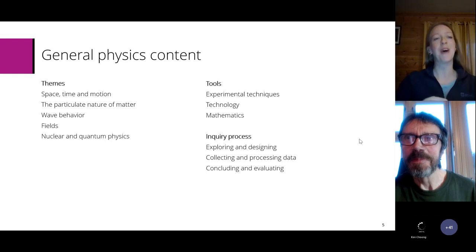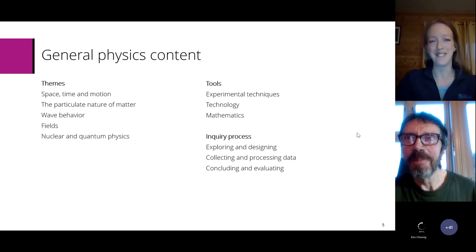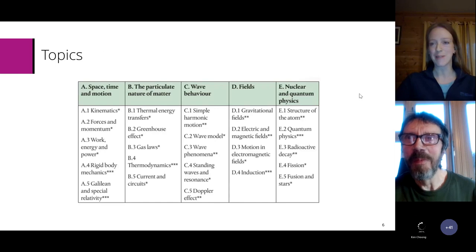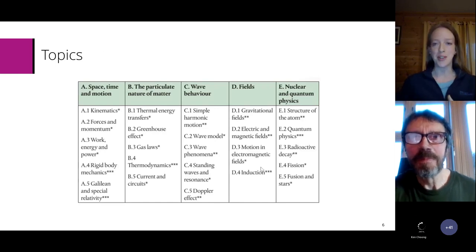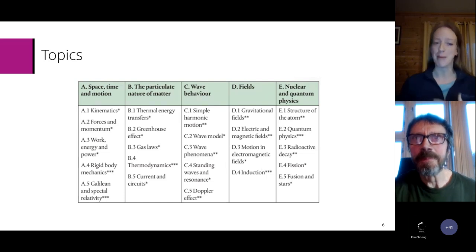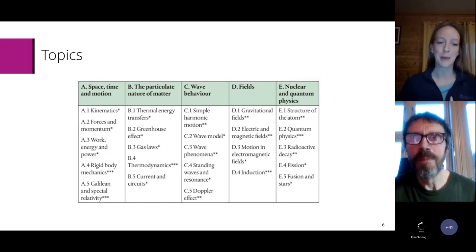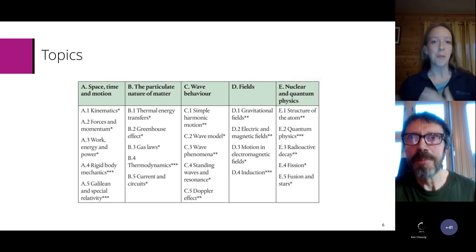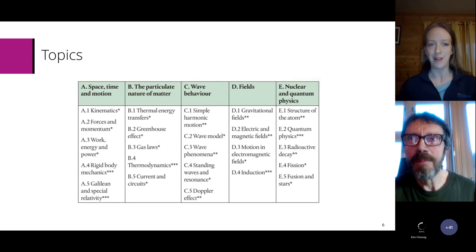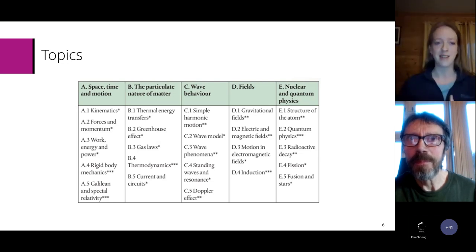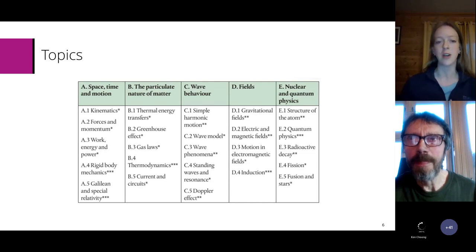Back to the physics. Under these five themes we have these topics. Under space, time and motion, everything's quite intuitive — kinematics, forces and momentum, and so on. You'll notice that the option content, or what was in the option of rigid body mechanics, has now joined the main field for higher level students. And we also have relativity in the same way.